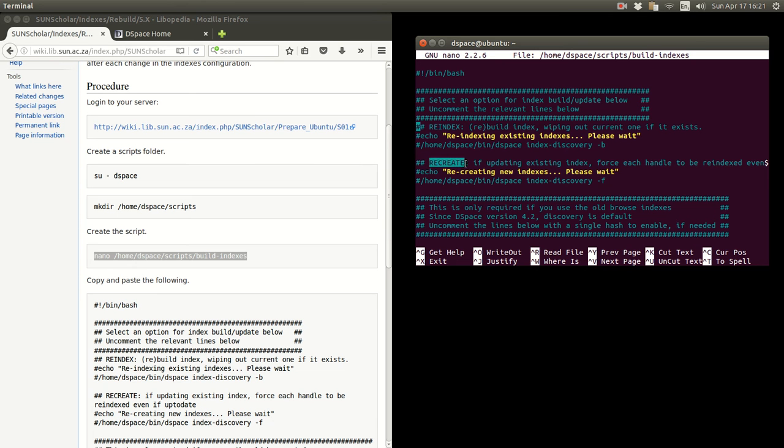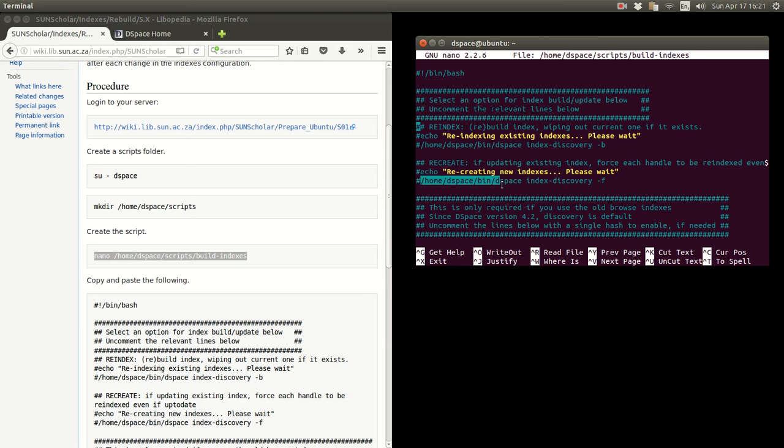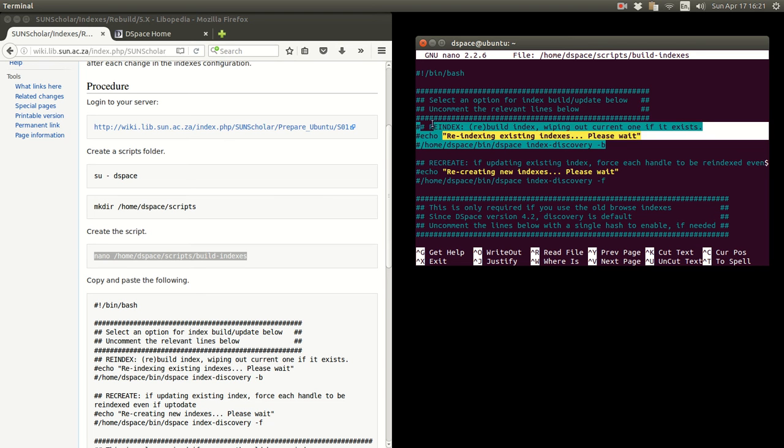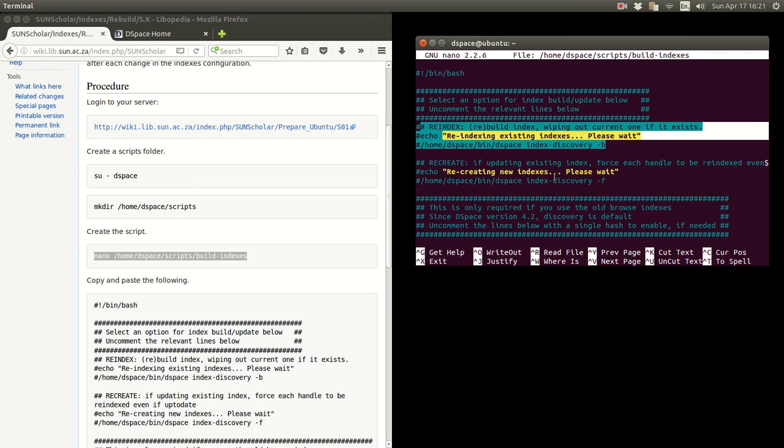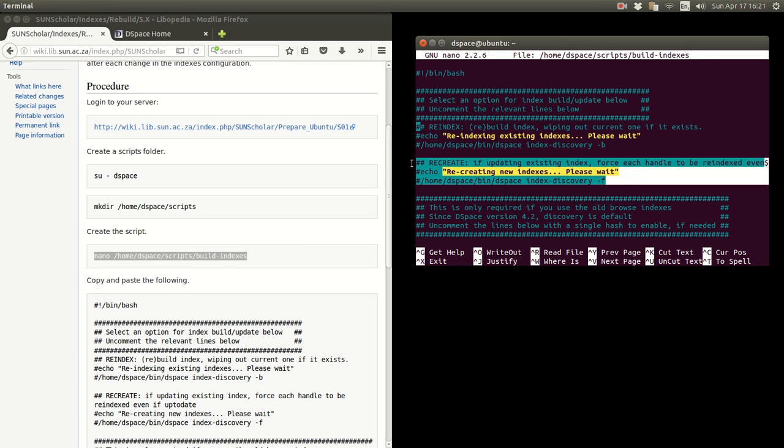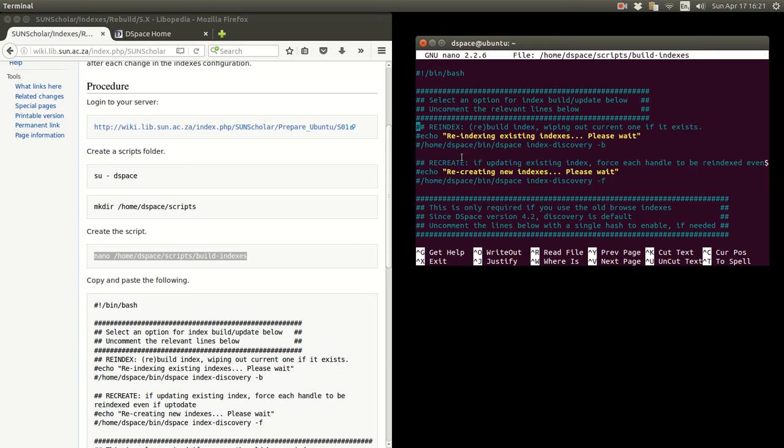This one here is basically recreate or update an index. If you have an existing index, this command here, these are mutually exclusive. So you'll have to select what you want to do after an index modification. This is the one that rebuilds everything and this is the one that just updates with the new information. So you'll have to choose what you want to do.